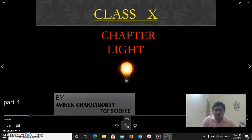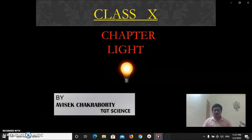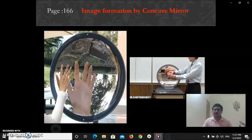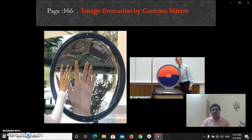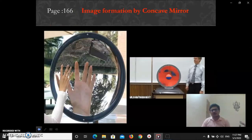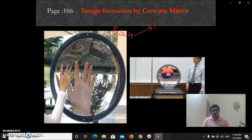Good evening everyone. Today we will cover an important portion from the chapter Light — that is image formation by curved mirrors. We have already discussed how a plane mirror constructs an image and its properties. Now we will investigate whether those properties hold true for concave or convex mirrors. Since image formation by curved mirrors is not easy, we will use four rules.